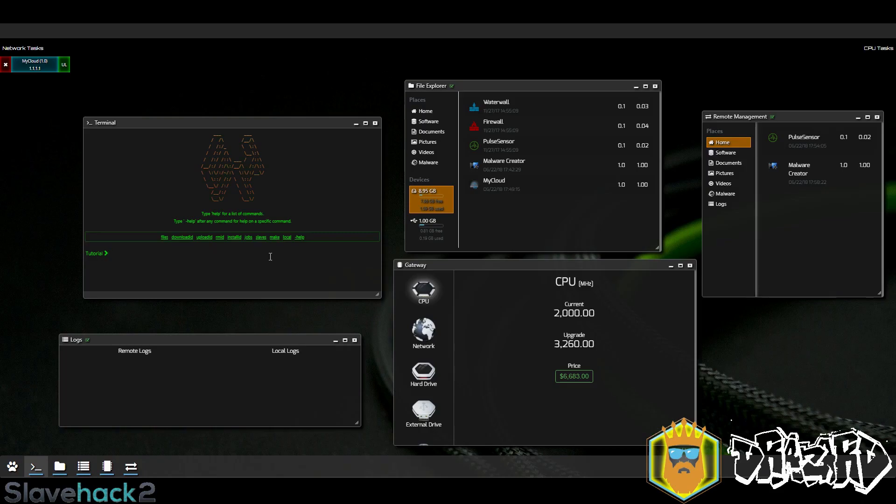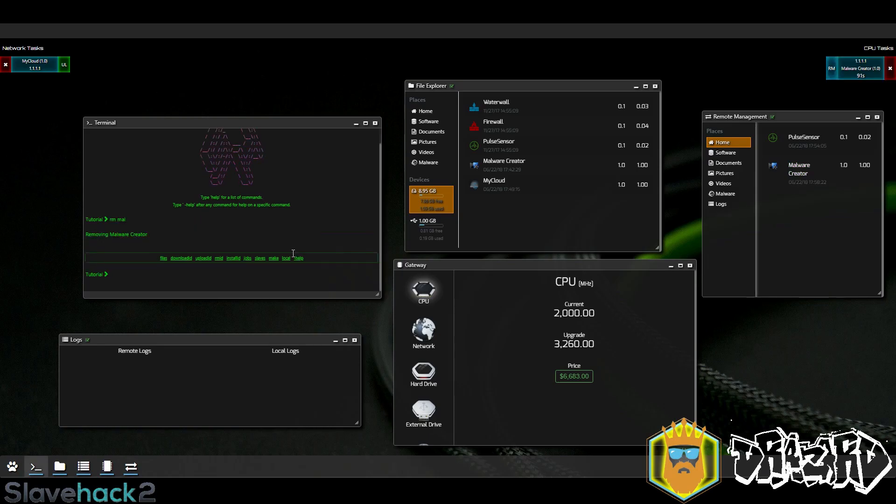To show you how the cloud virus works, we're going to remove the malware creator from the tutorial. Let's start now without the cloud virus. If we use remove mail we can see it's going to take 91 seconds. Let's cancel that.